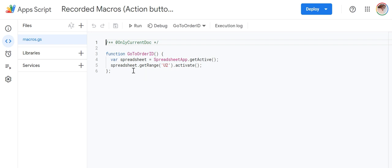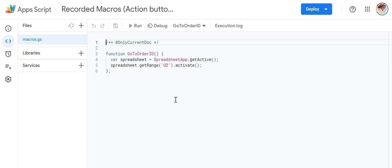This is the script. One is to select activate the sheet, another one is to activate the cell U2. Now here you will notice that U2 is hard coded. Suppose if you are in row 500, when you click it will take you to row 2. That's not what we require. We need the cursor to move to U500 when you are in the row 500.